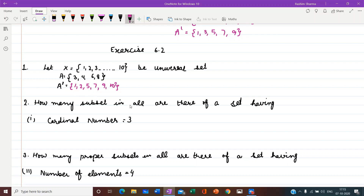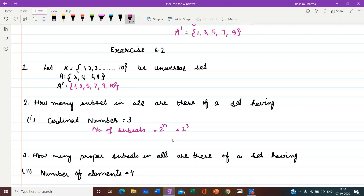Second question: how many subsets in all are there of a set having cardinal number 3? We know the number of subsets = 2 raised to power n. Here n is 3, so 2 raised to power 3 equals 8. It means 8 subsets we can write for cardinal number 3.